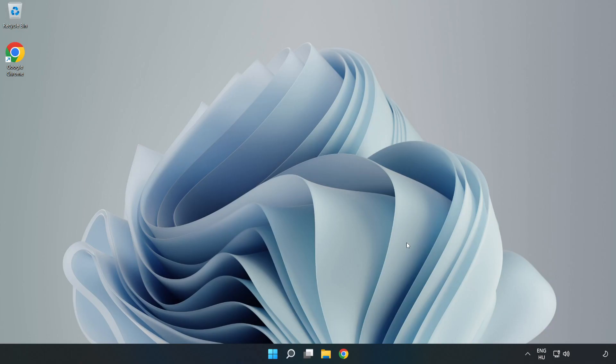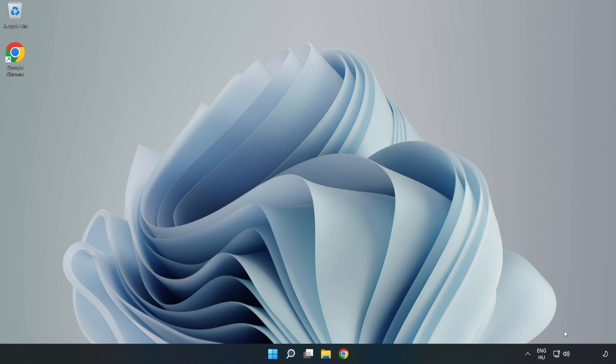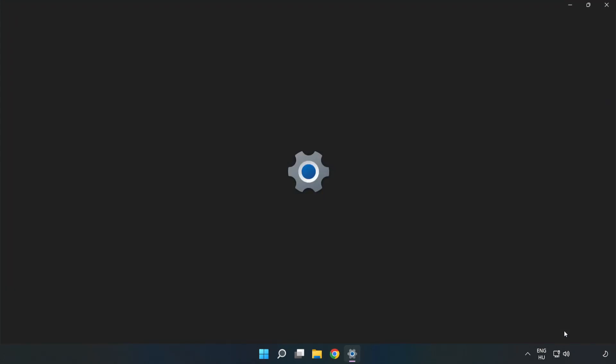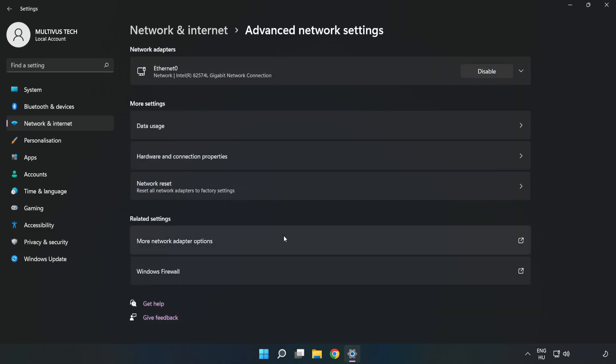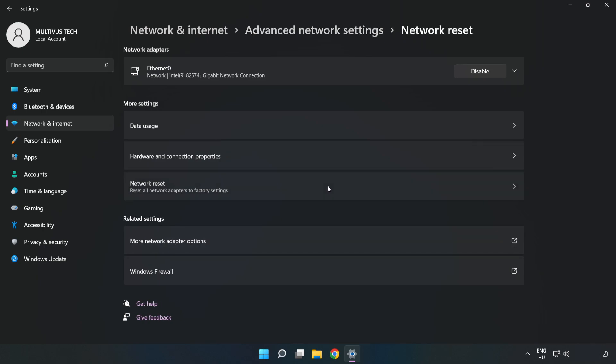If that didn't work, right-click Ethernet and open Network and Internet Settings. Click Advanced Network Settings, then click Network Reset.